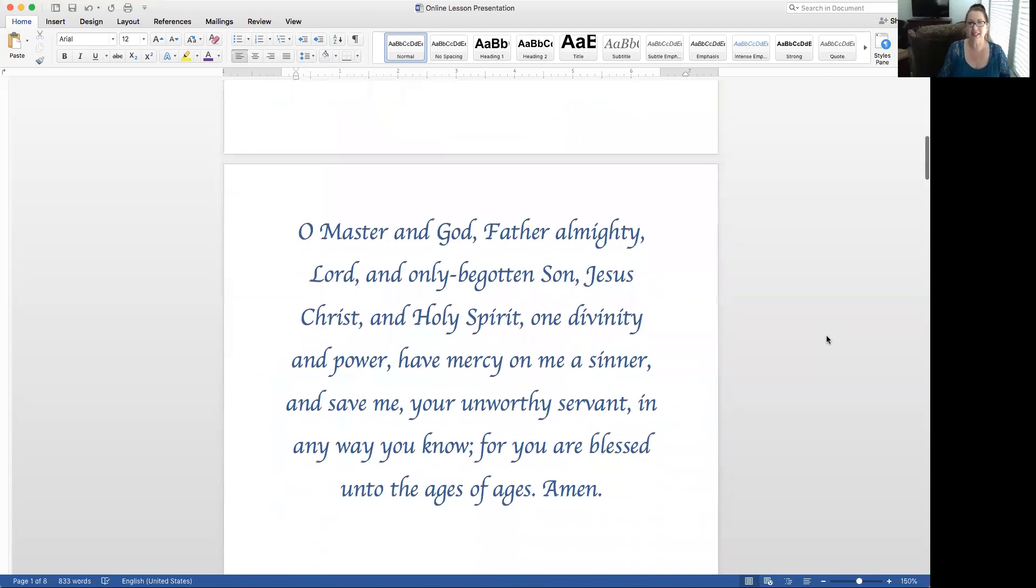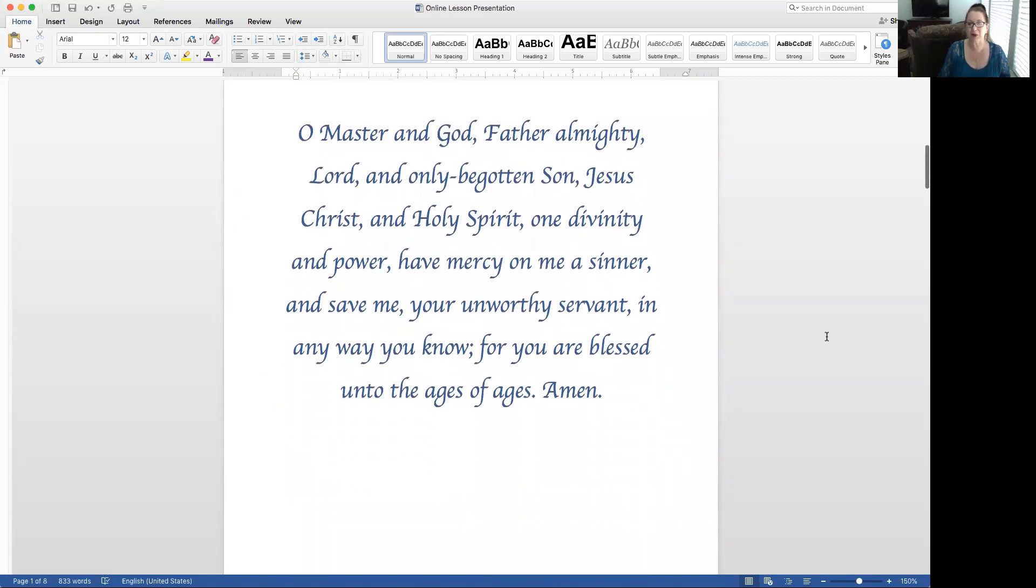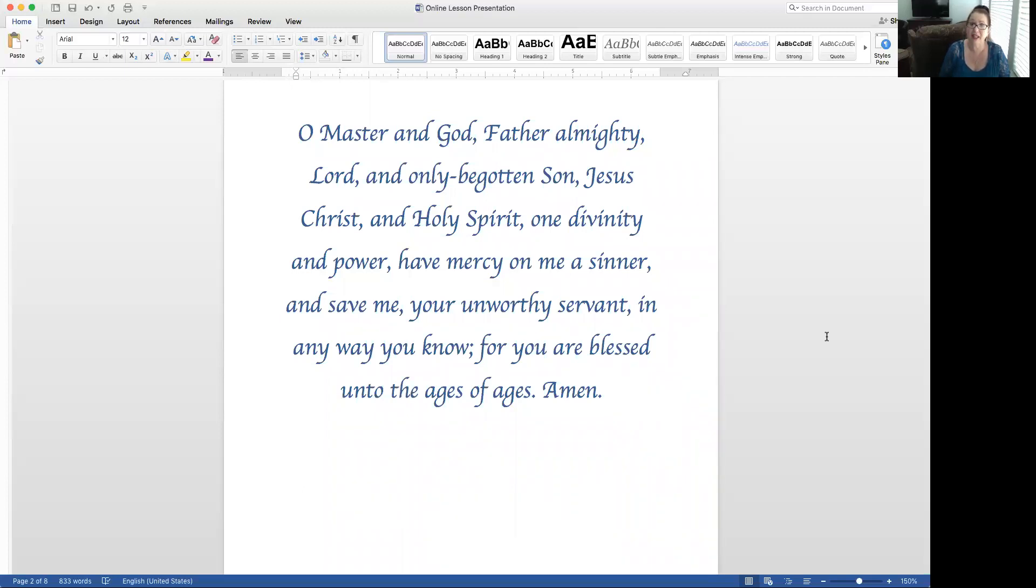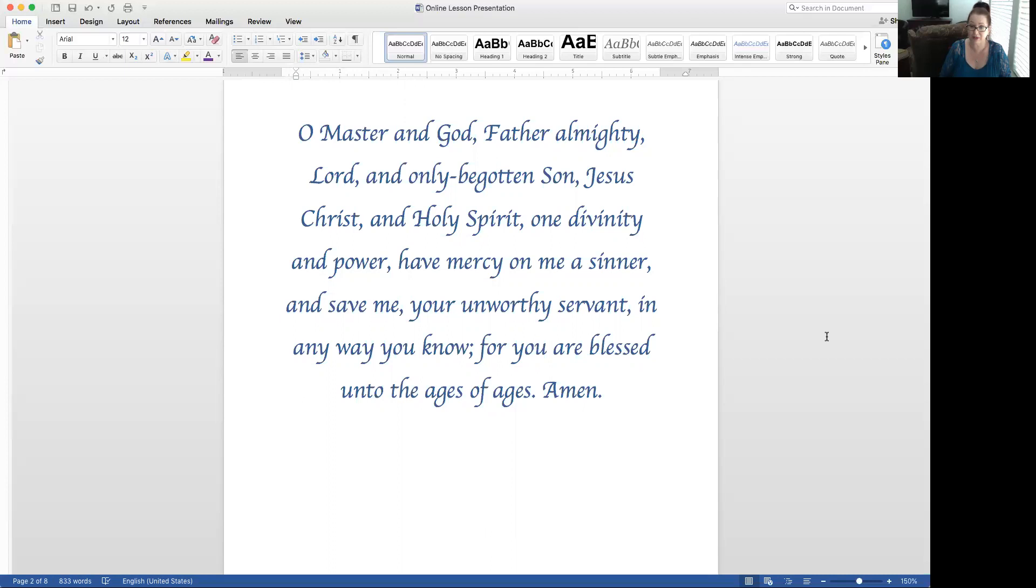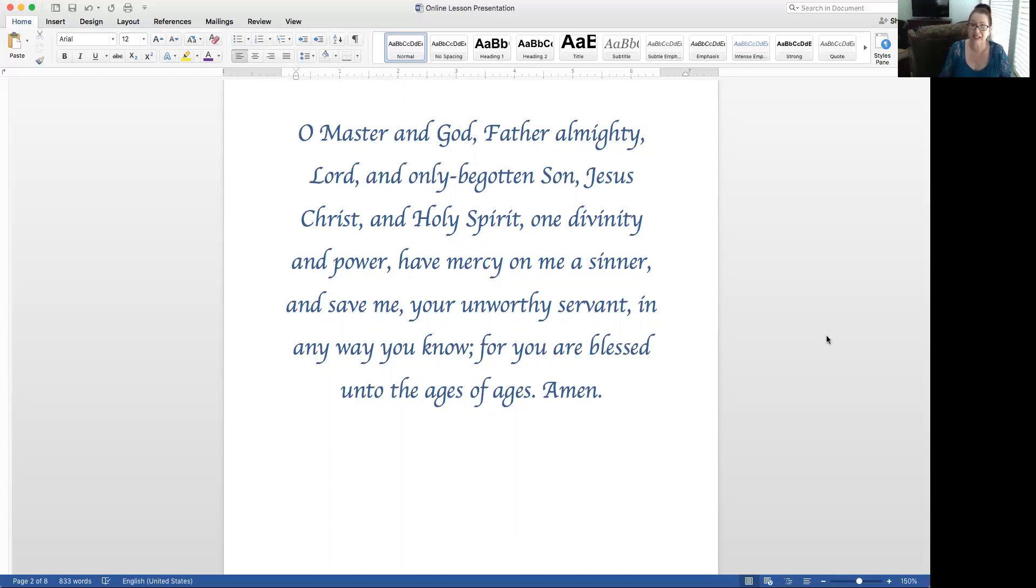Let's start with our prayer then this morning. Again, please with thought and respect. Oh master and God, father almighty, Lord and only begotten son, Jesus Christ and Holy Spirit, one divinity and power, have mercy on me as sinner and save me your unworthy servant in any way you know, for you are blessed under the ages of ages. Amen.